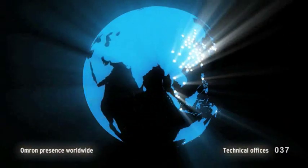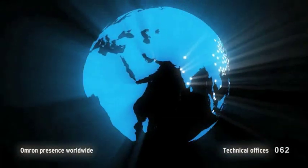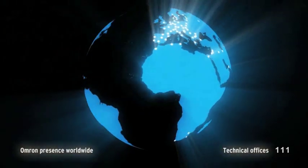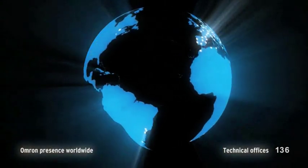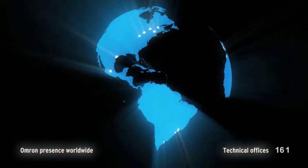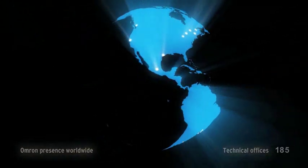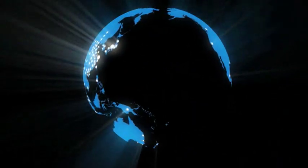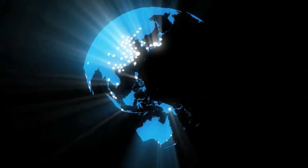Omron is a global automation company with over 200 technical offices and highly skilled application engineers who have years of experience working with our customers.